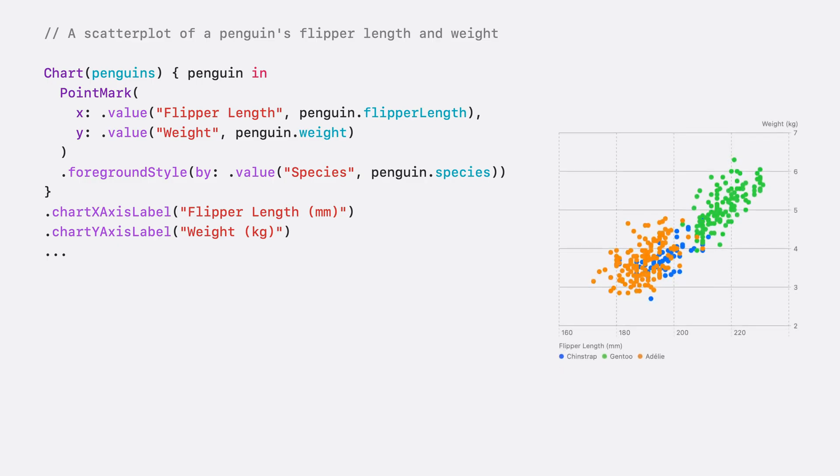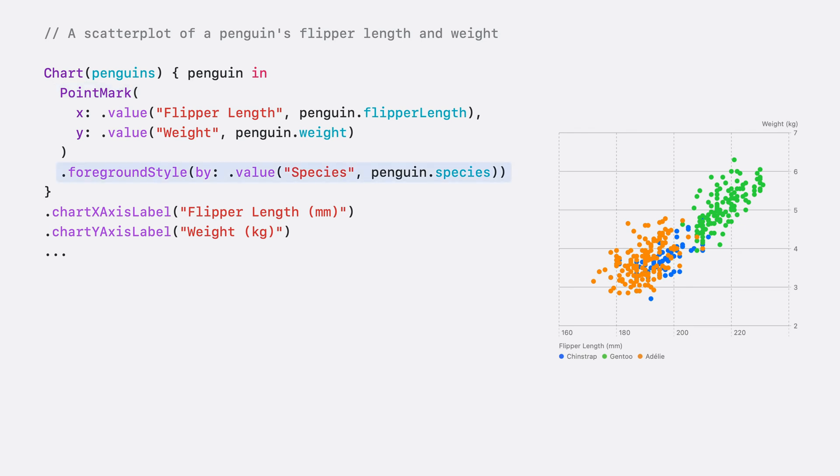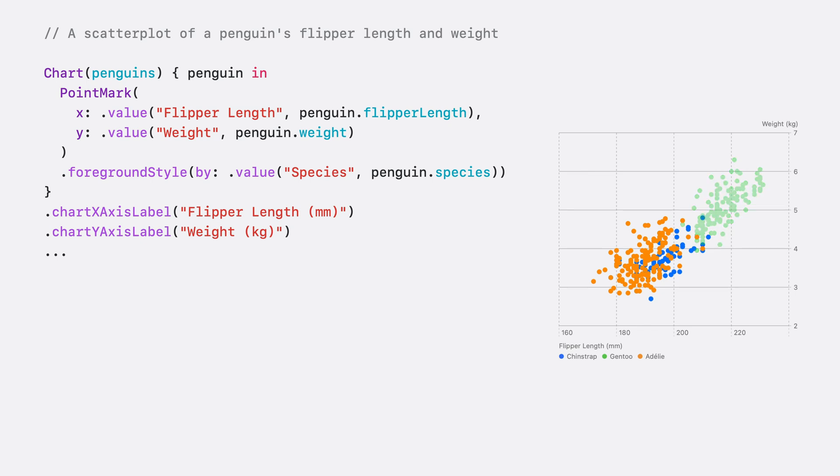So, I built a 2D chart here to show the relationship between the flipper lengths and weights of the penguins. PointMark is used to plot each penguin's flipper length and weight. And foreground style colors the points by species and creates the legend in the corner. This is great, and SwiftCharts made it easy to construct a chart. This chart shows that Chinstrap and Adeli penguins have similar flipper lengths and weights, while Gentoo penguins have longer flippers and weigh more.